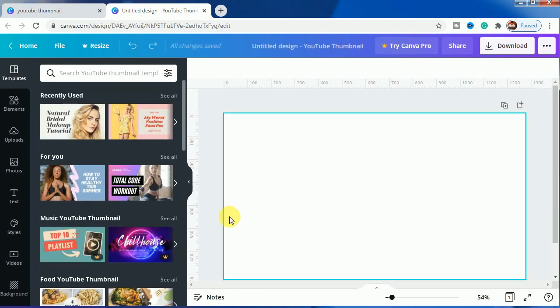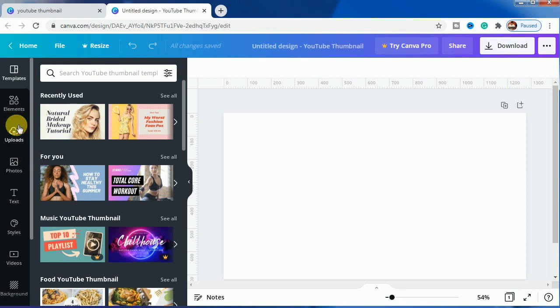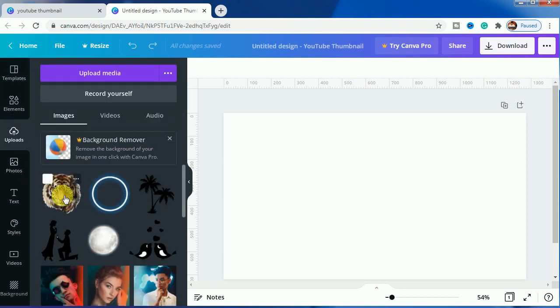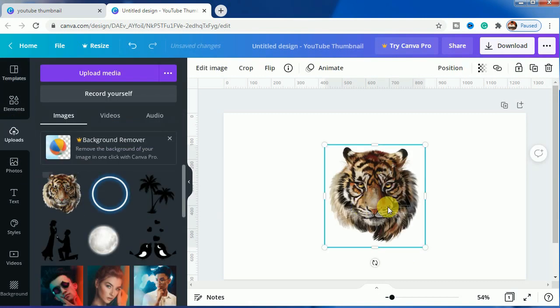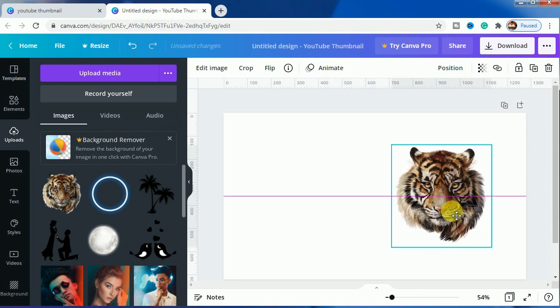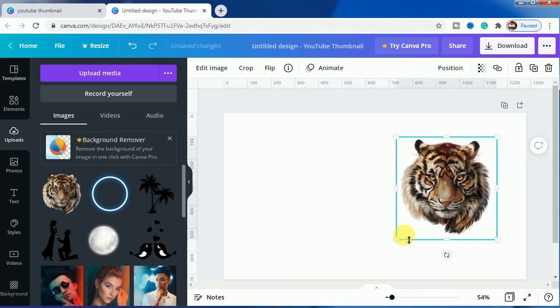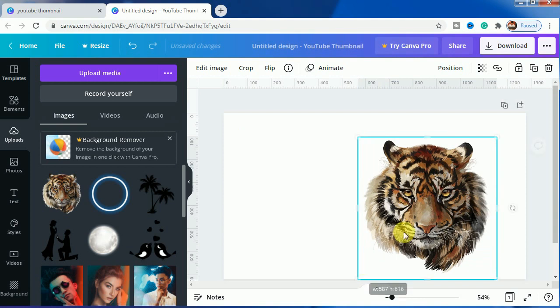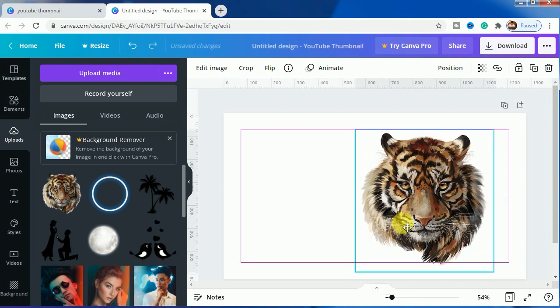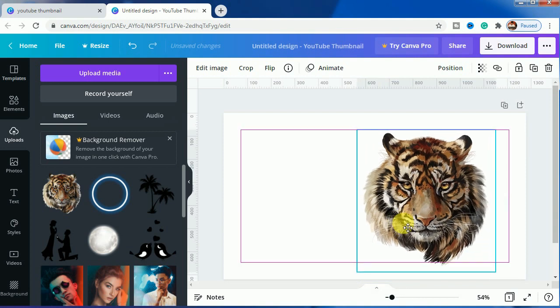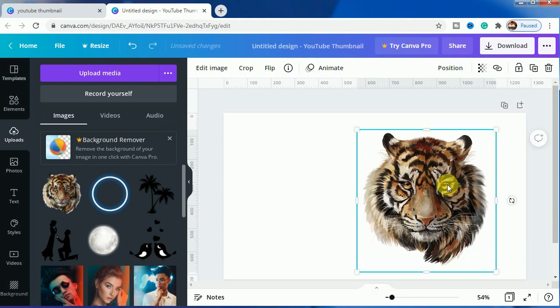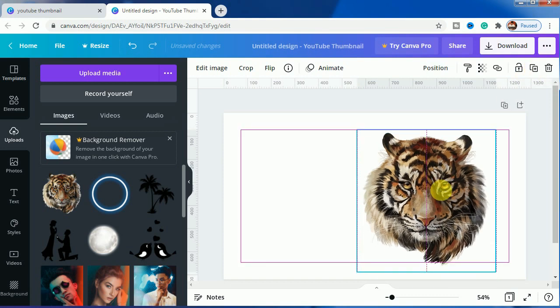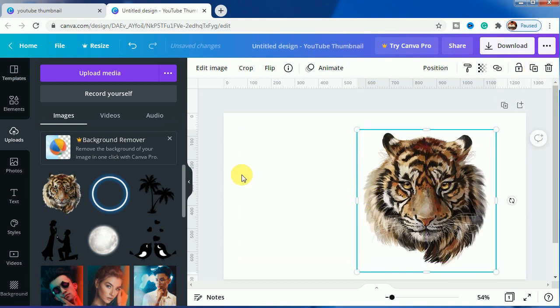I will be going to upload this image of this tiger face and we will make it bigger, okay. And I will duplicate it, okay, and I will bring a ruler right here in the center of the canvas.